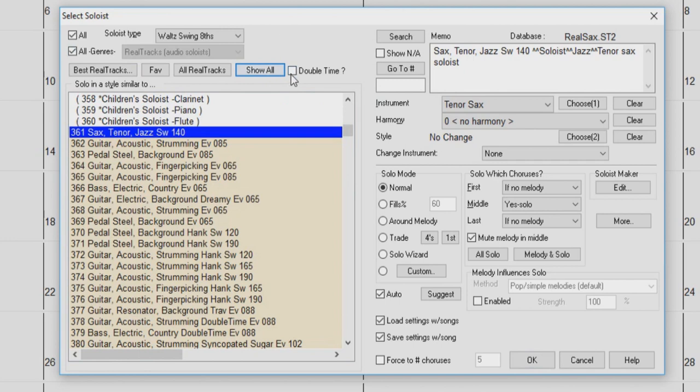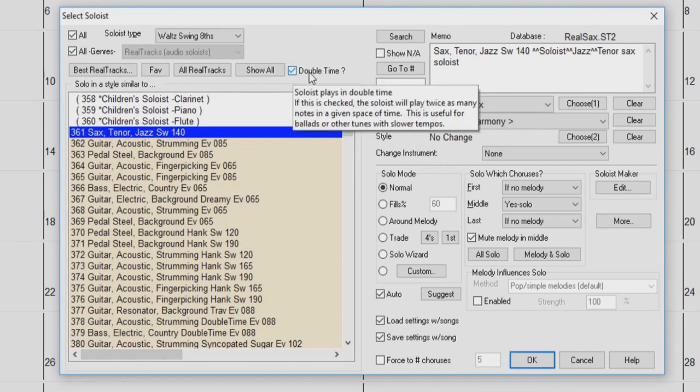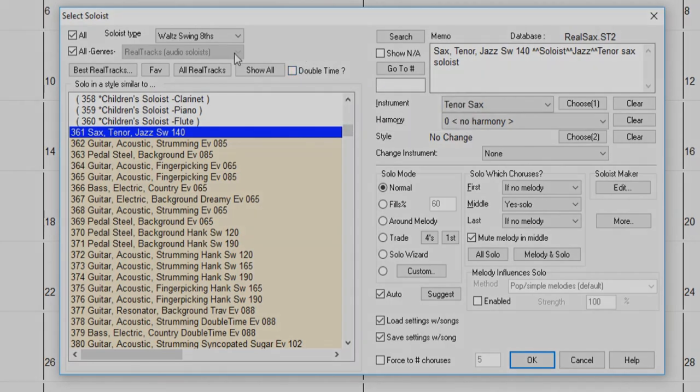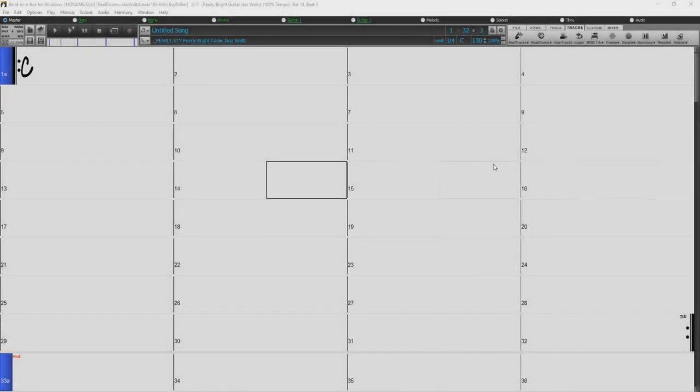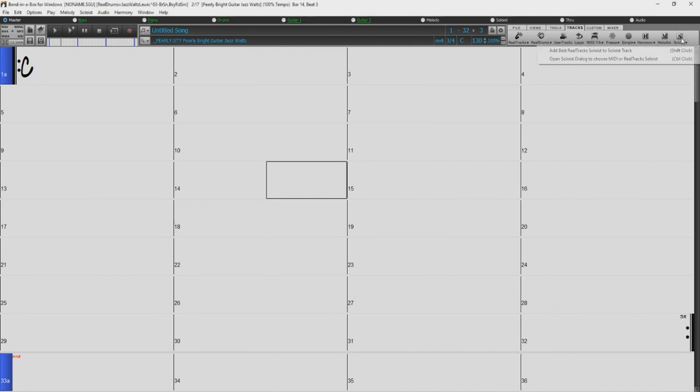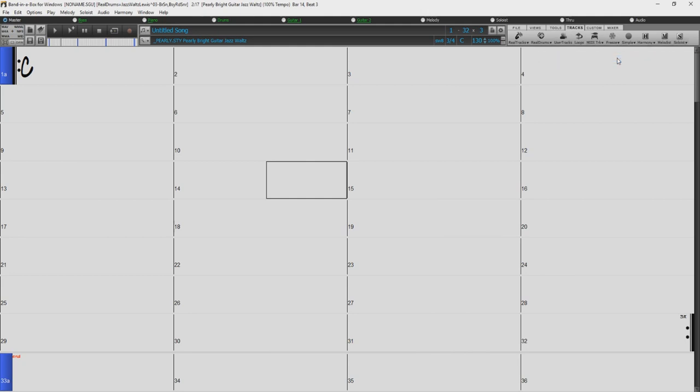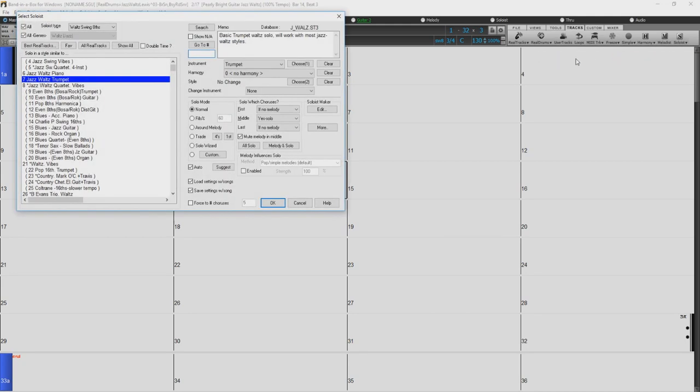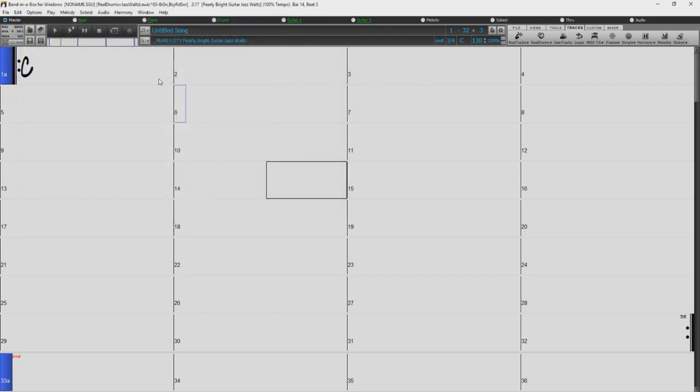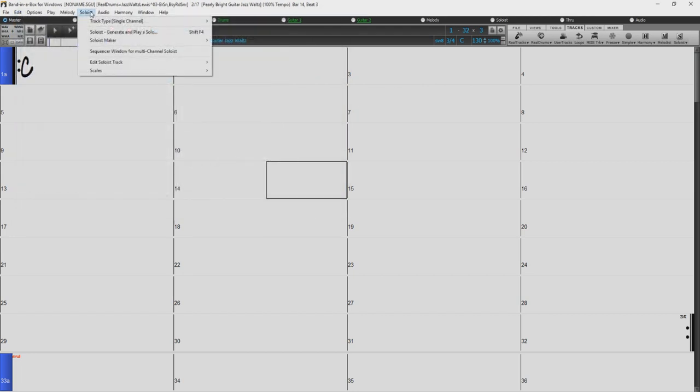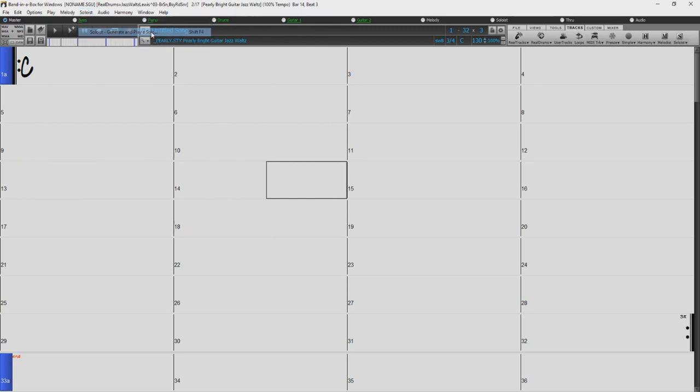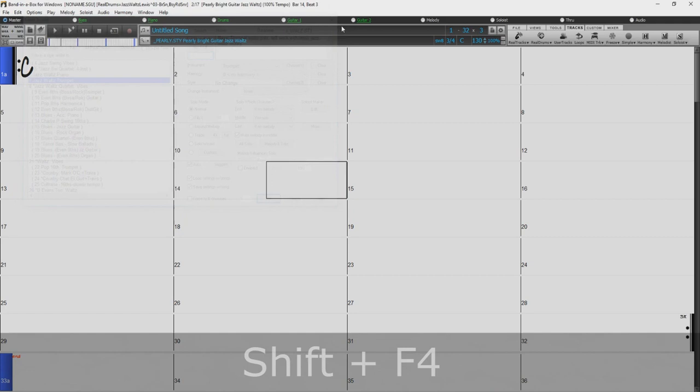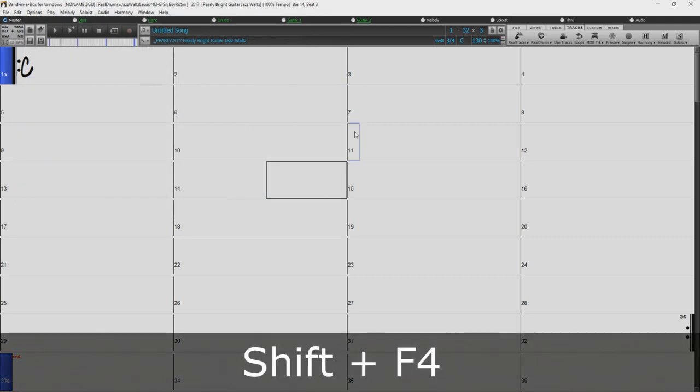There are many ways to use the Soloist feature in Band in a Box, but first, we will be going over the Select Soloist dialog. To access the Select Soloist dialog, click on the Soloist button in the toolbar and select Open Soloist dialog to choose MIDI or Realtrack Soloist from the drop-down menu. You can also access this dialog by selecting Generate and Play a Solo in the Soloist drop-down menu at the top of your screen, or by simply pressing the Shift-F4 hotkey.